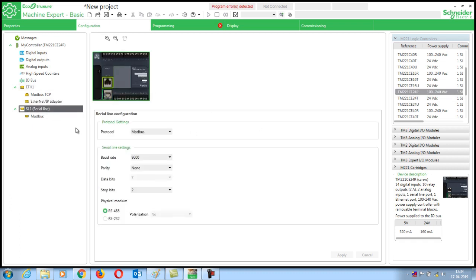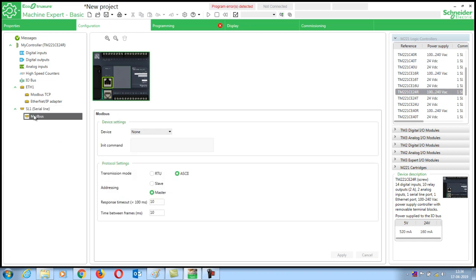Next go to the serial line and set it as Modbus, baud rate 9600, parity N and stop bit as 2. Next go to this Modbus setting and in this choose as ASCII 2 and master. Since PLC is my master and VFD is my slave.